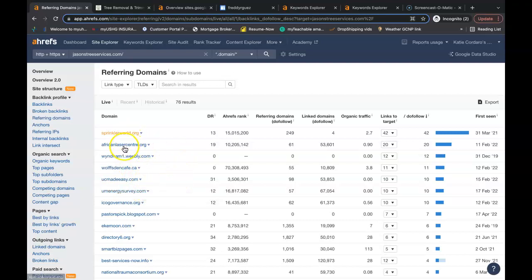You just go into each individual site. Some you're just going to have to set up a profile and then add your website in that way. Others you might have to go to the contact us, email the owner and they might hit you back with a small fee to be able to advertise on their website.